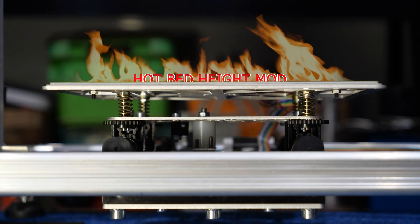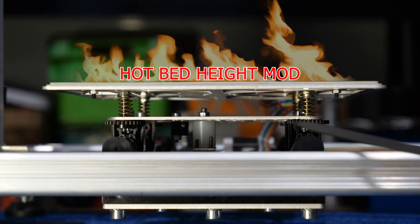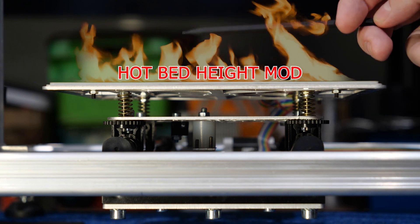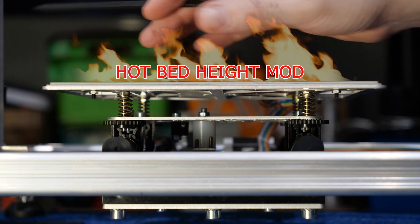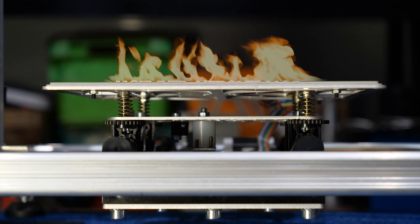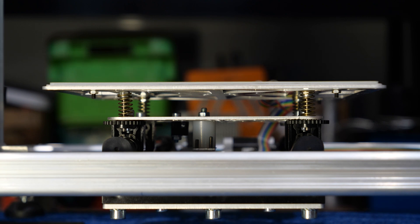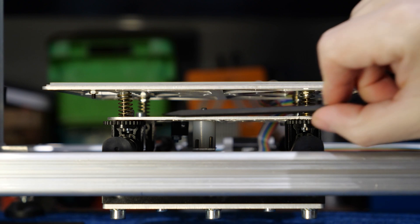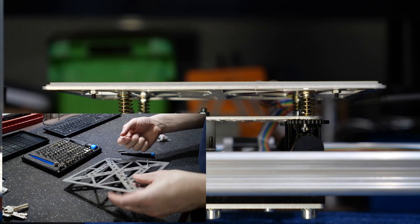In this shot we've got the underside of the heated bed platform on the K8200. The first and most notable change for those familiar with this 3D printer is the base is now converted to spring-loaded adjustment.